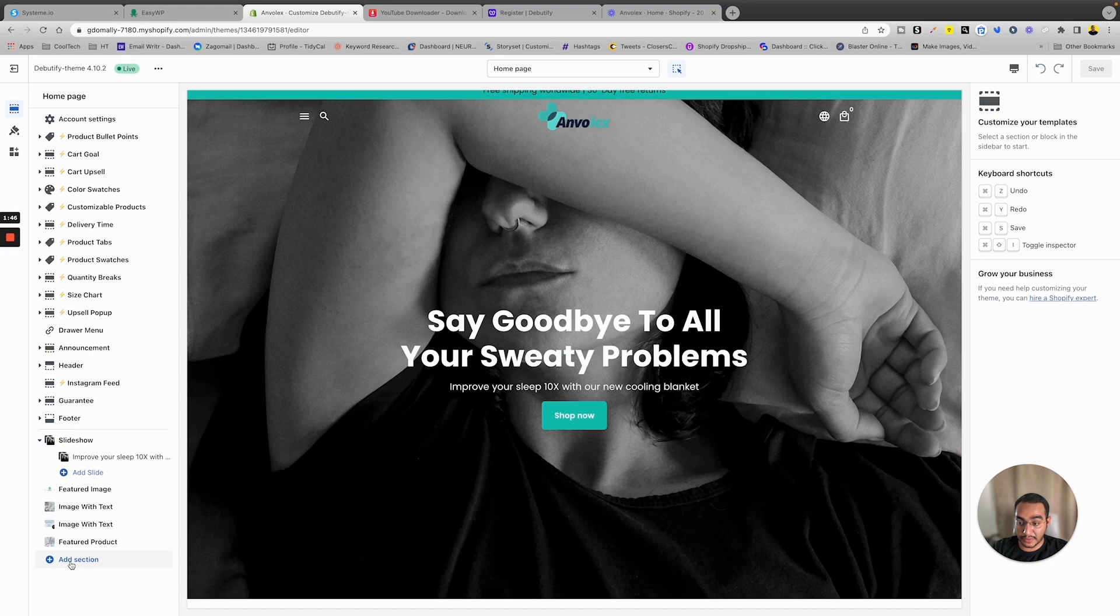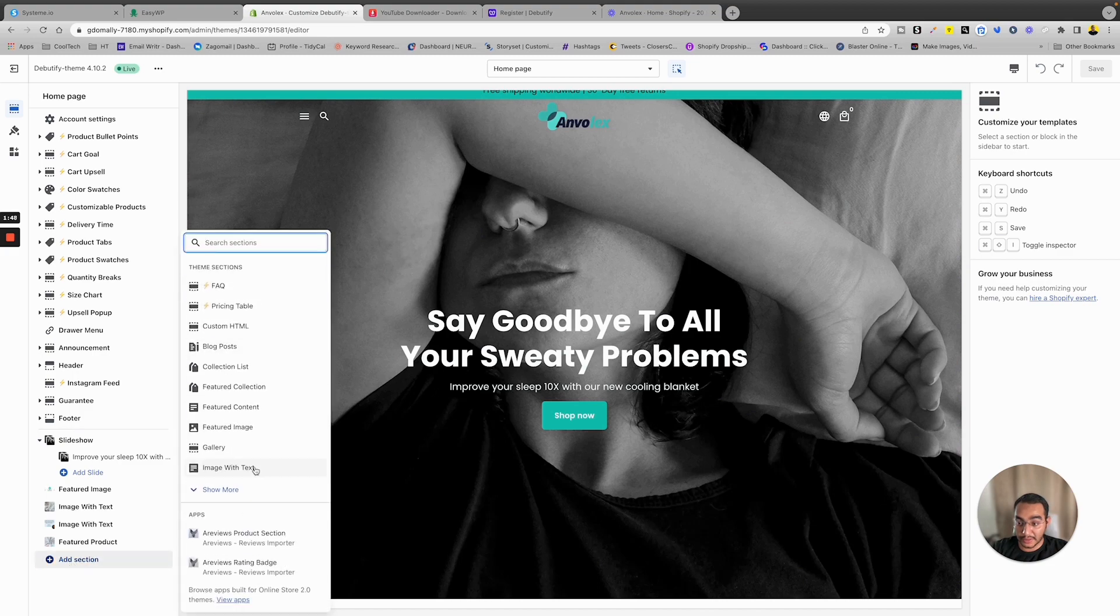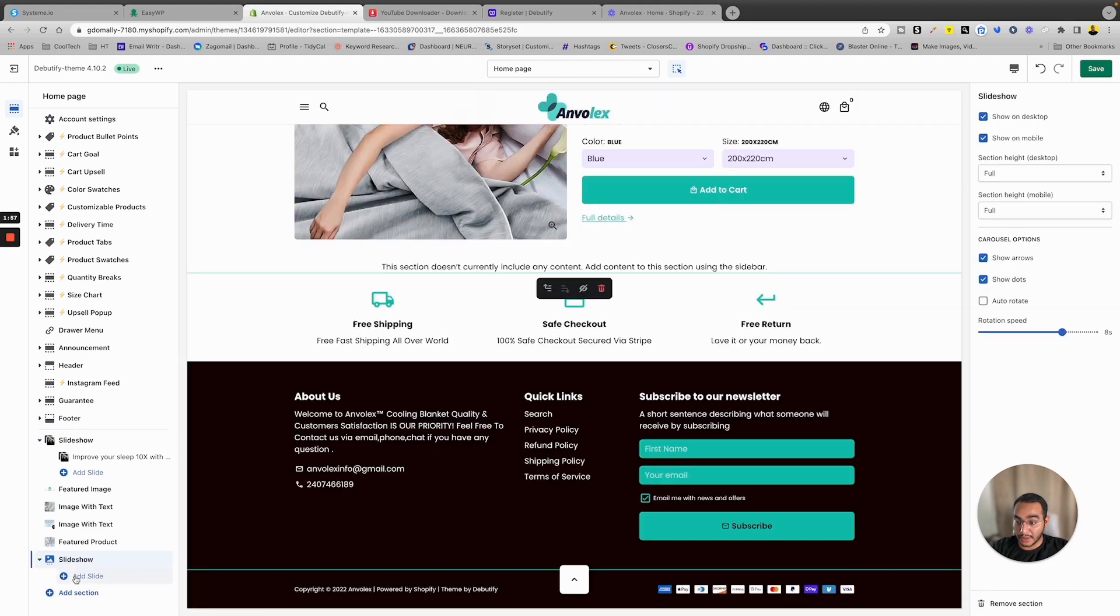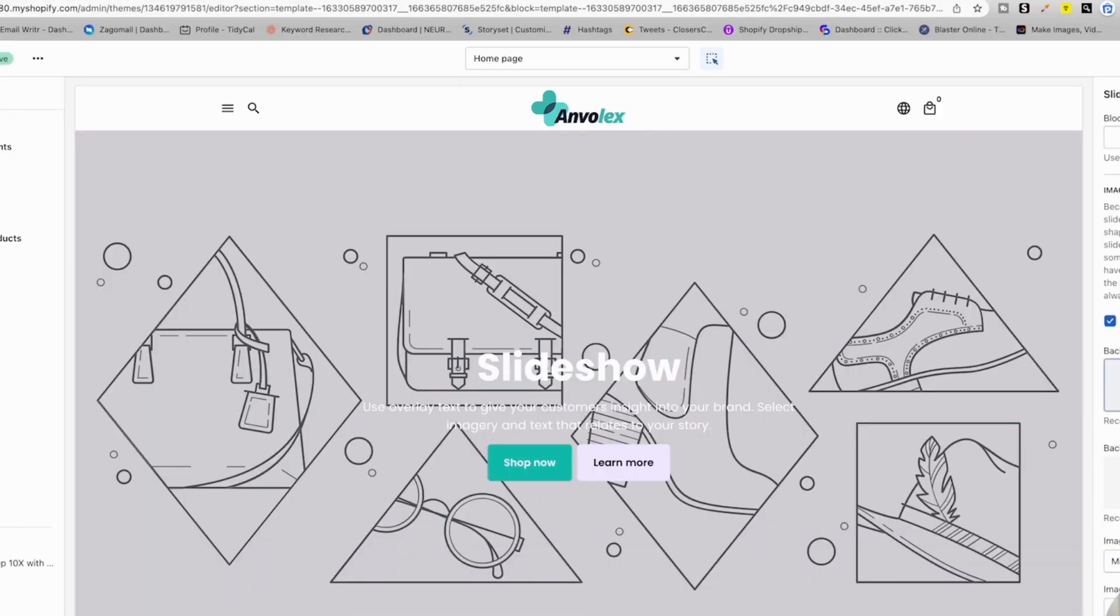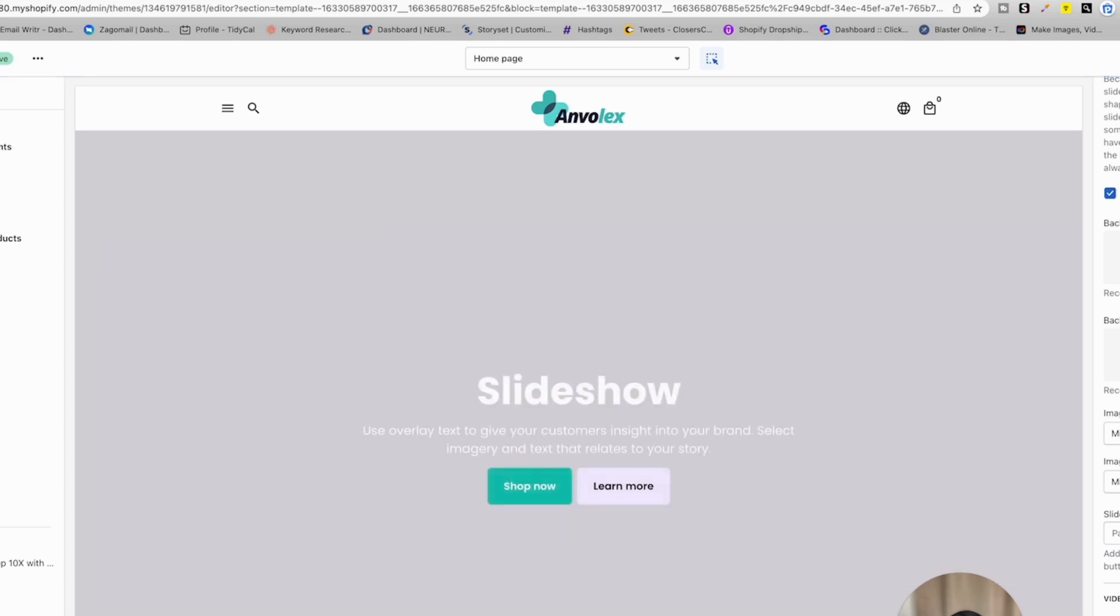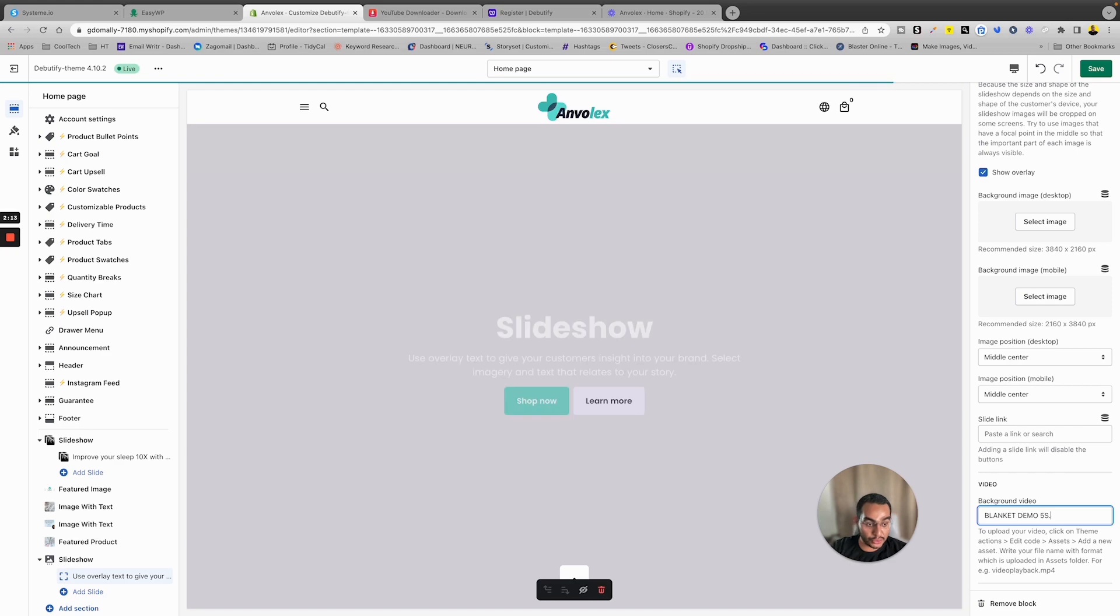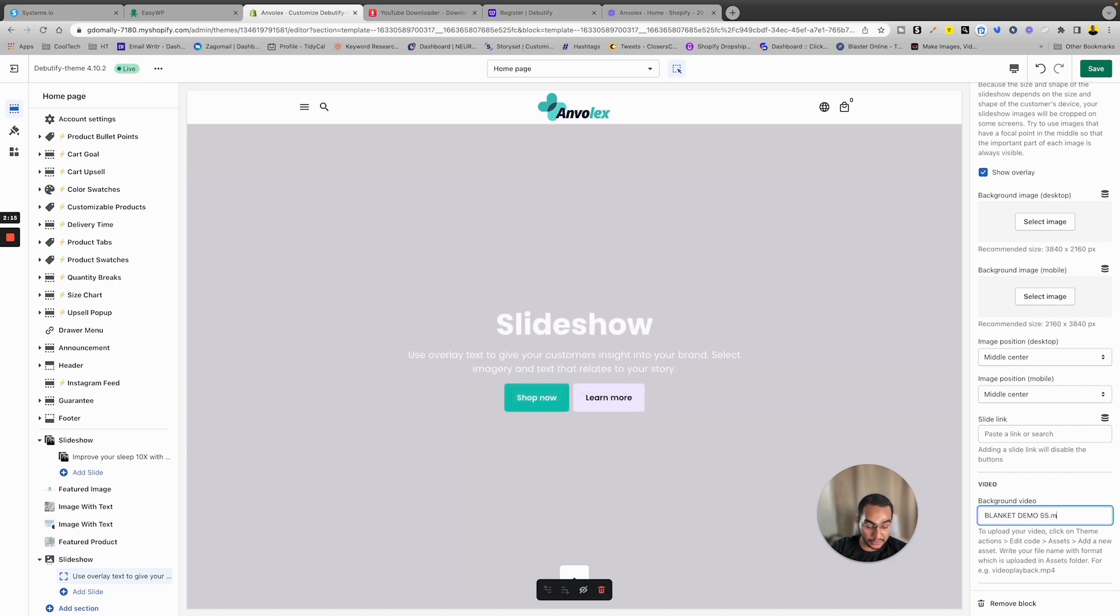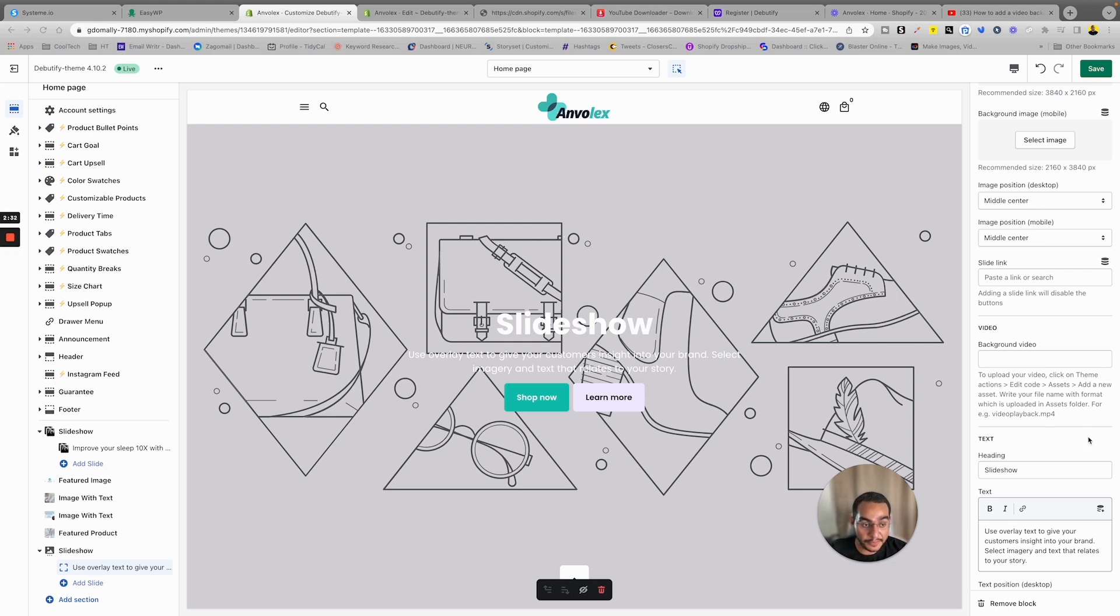Now if you don't have a slideshow, you can easily add one. Like this, you will have a section, then add a slideshow. Then you're gonna add your first slide. In the right section here, you're gonna see Video Background. So all you need to do is paste in the file name, but make sure to include this at the end: .mp4. Once we uploaded the file, just give it a short name so that you can easily remember it and type it in.